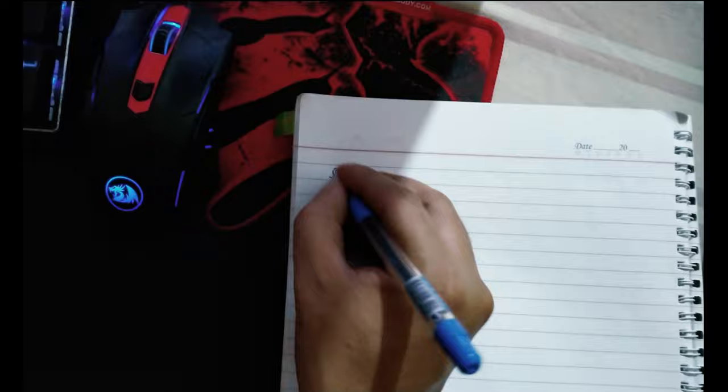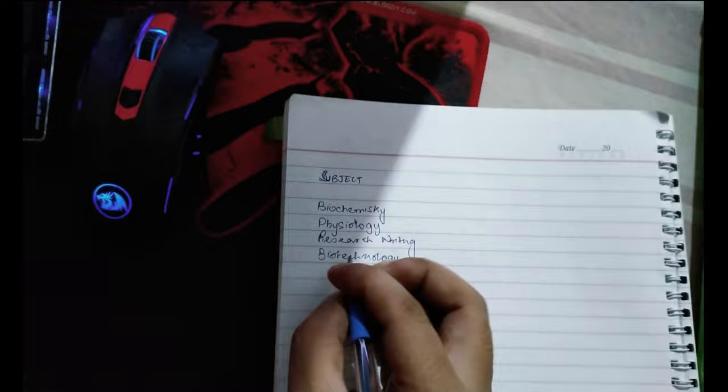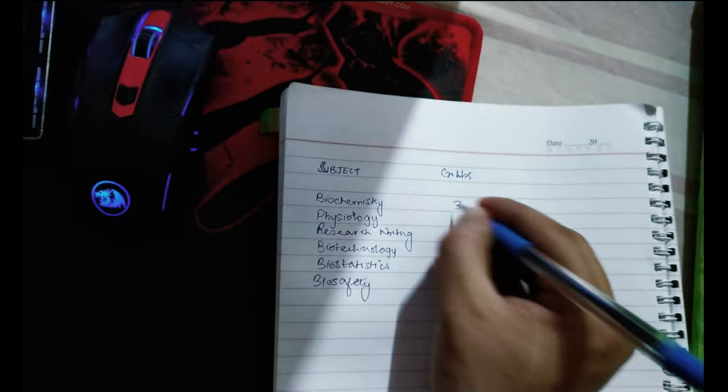Calculating your GPA is really easy. First of all, jot down the names of subjects that you studied this semester. Then write down the credit hours. Most subjects have three credit hours, and engineering subjects have four credit hours.